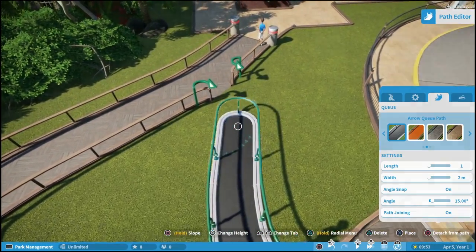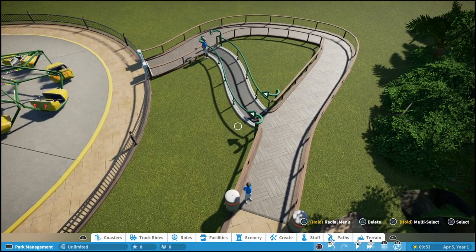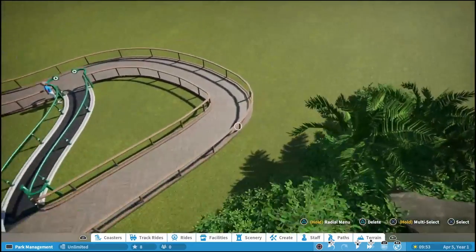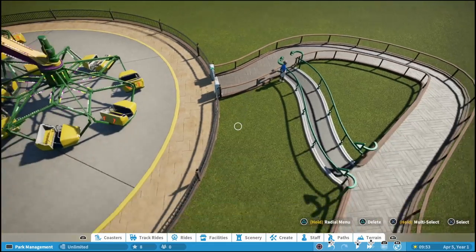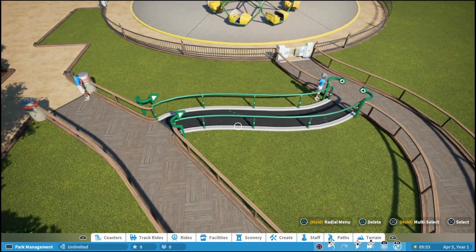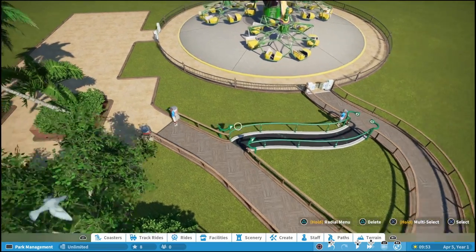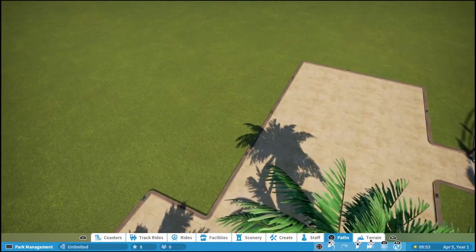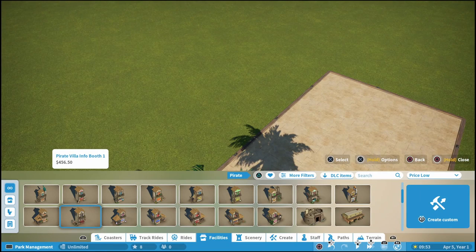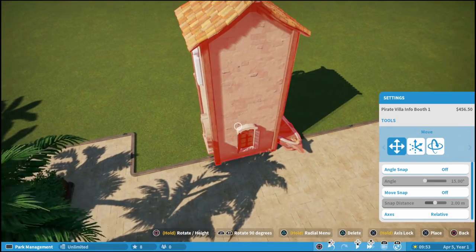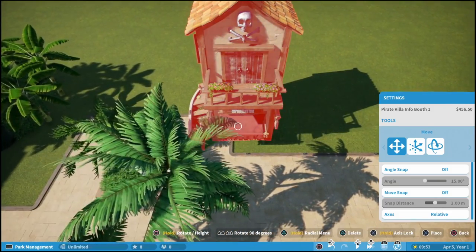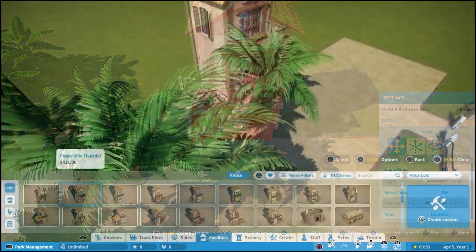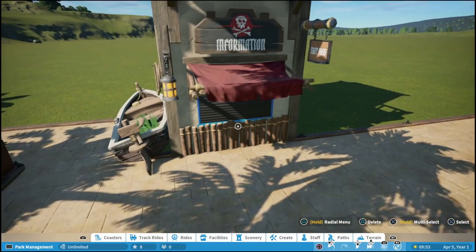Scrolling over, you can see the exit of the priority pass — you want to put it as close to the ride as possible. Just like the entrance, you can't get it too close to the ride itself. Then it automatically brings us back to the regular path, and you connect these together. What this does is allow guests to buy a priority pass to skip all of the main queue and then queue in the shorter priority pass lane, getting on the ride a lot sooner. To buy priority passes, guests have to go to the info booth. Since we're going with the tropical pirate theme, we'll select this pre-made blueprint and place it close by.